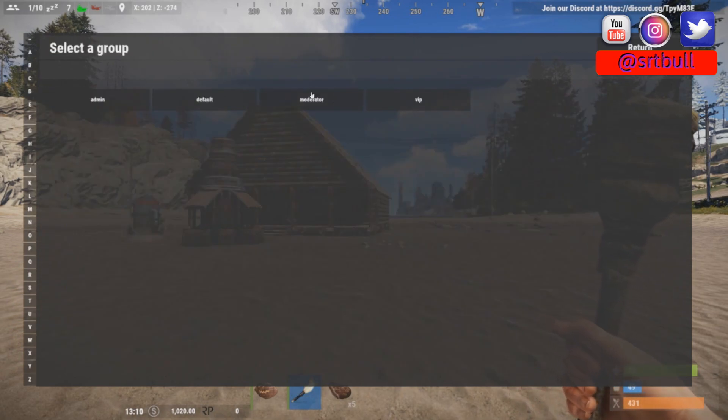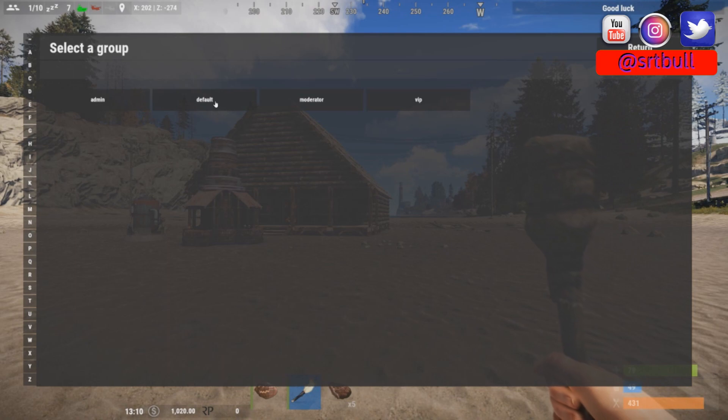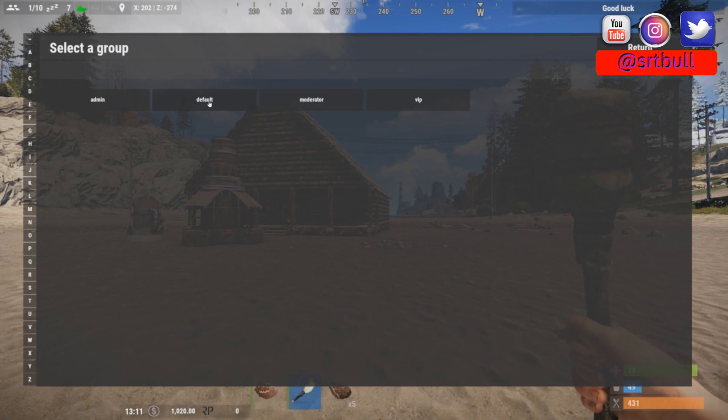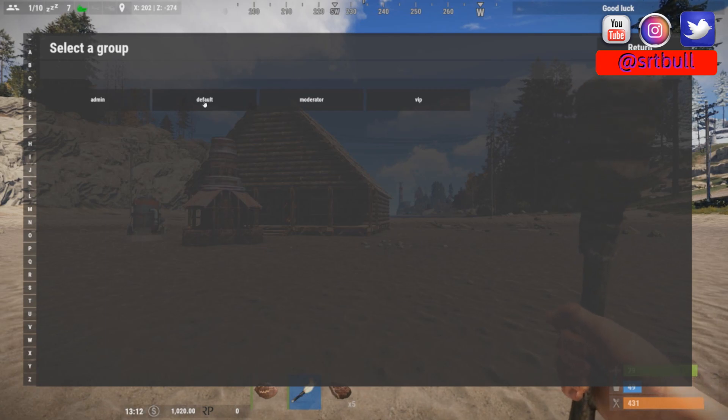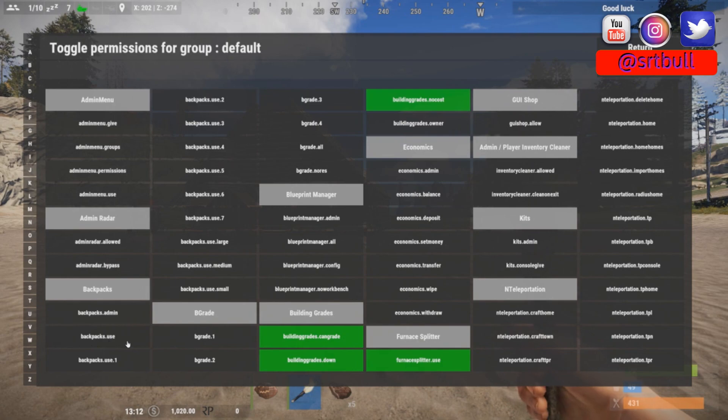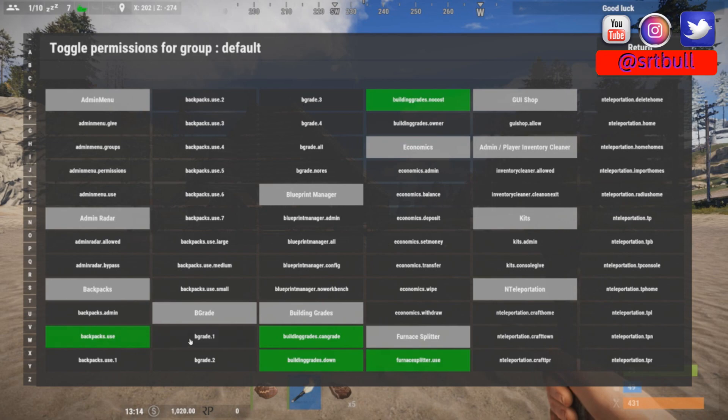Just for testing purposes and for the purpose of this video, we're going to apply these permissions to the group called default, but you can apply it to whatever group you deem necessary for your server. So for the group default we have to apply backpacks.use no matter what, we have to have that permission applied to the group.